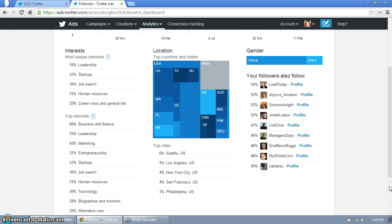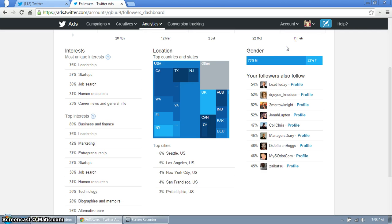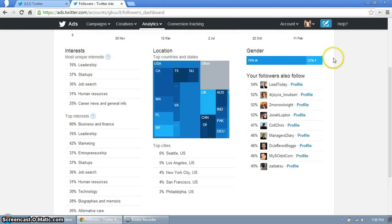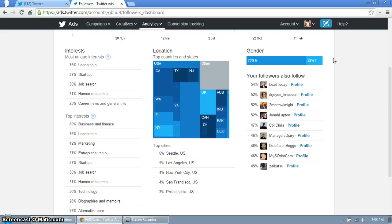Gender, this caught me off guard. I had no idea that nearly 80% of my followers are men and then only 22% are female. So that's something to keep in mind as well. Maybe I want to tailor my tweets to appeal more to a male audience or maybe I want to grow my female audience. Either way you can build an amazing strategy with these analytics.